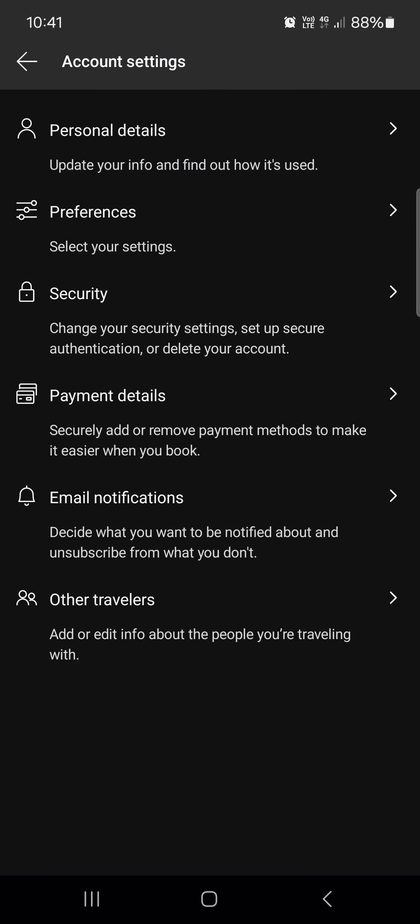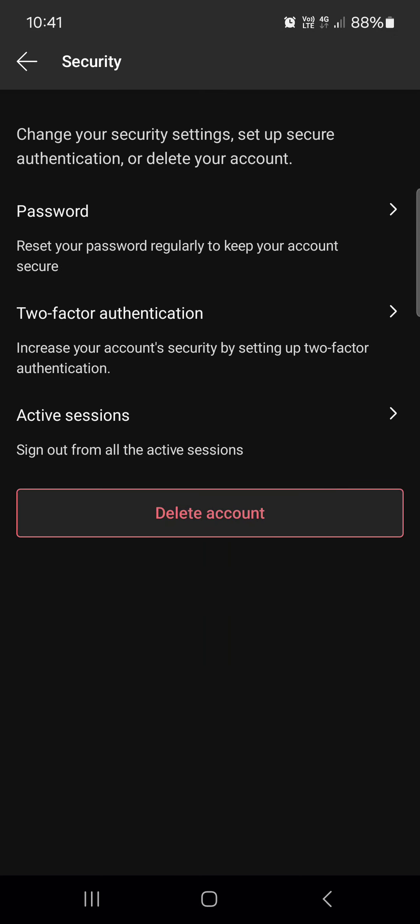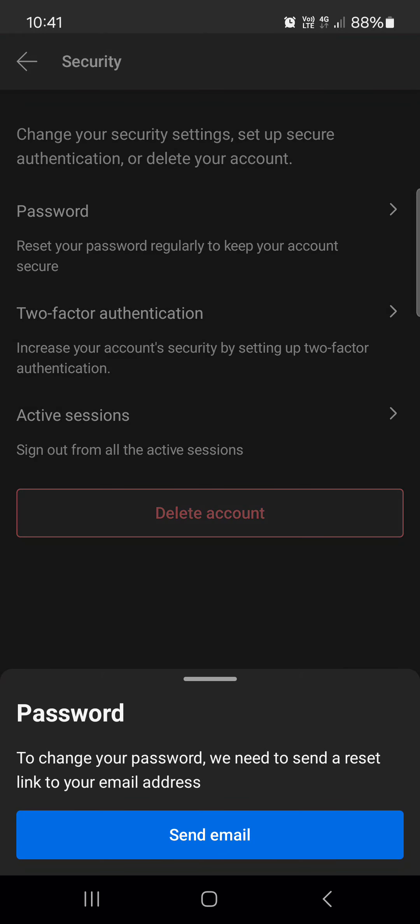Then tap on security, and here at the top we find password. If you tap on this, the app is going to send us a reset email, and we can proceed by tapping on send email here.